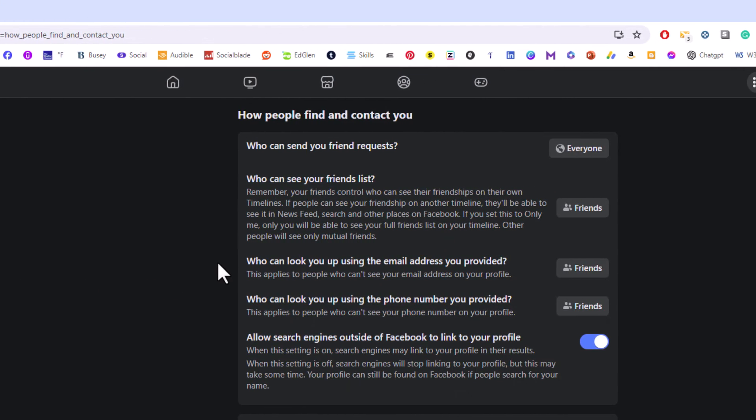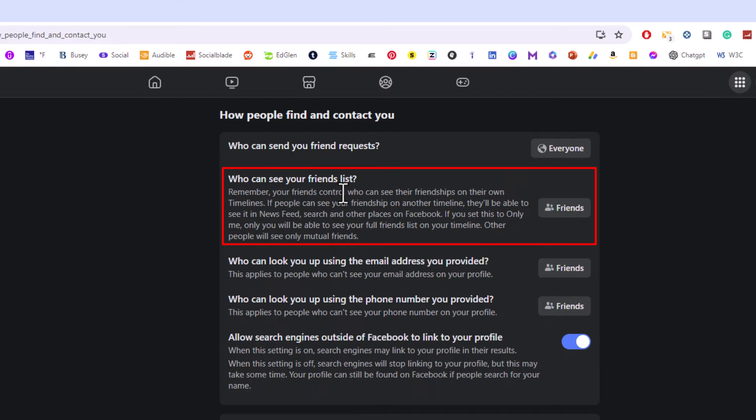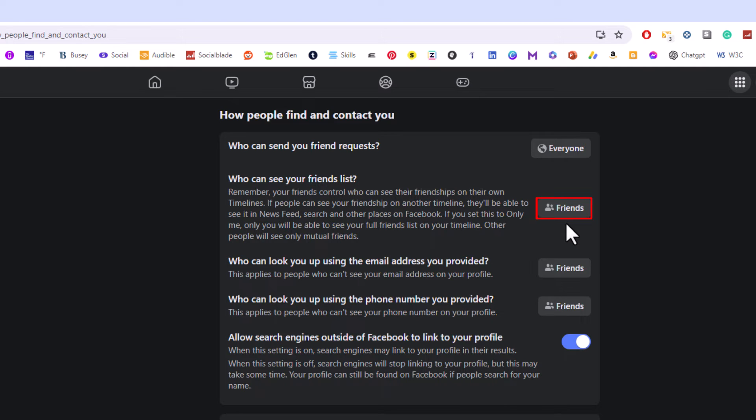Then in the center pane here the second thing down is who can see your friends list. As you can see I have mine already set to friends, but to change it all you have to do is click on the little button over here.